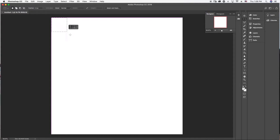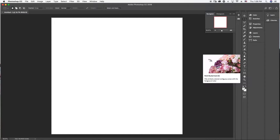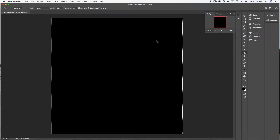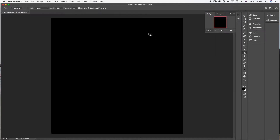Go to this corner all the way down to this corner so the selection covers the whole entire square. Now grab the paint bucket tool — hit G on your keyboard and it'll bring it up. Some people's tool might start off with gradient, so make sure you have the paint bucket showing when you hit G. Change this square to black. Make sure you're on the paint bucket tool and just click anywhere in the black. Hit Command+D (or Ctrl+D on PC) to get rid of the selection.